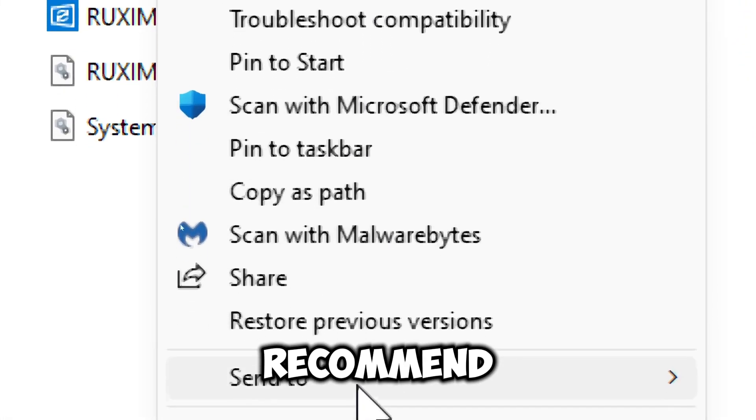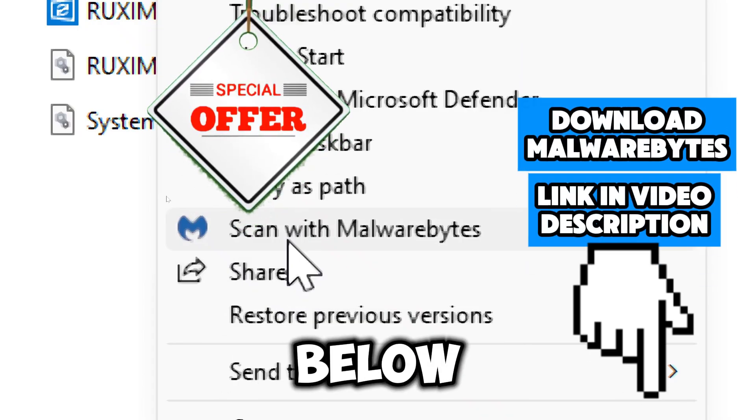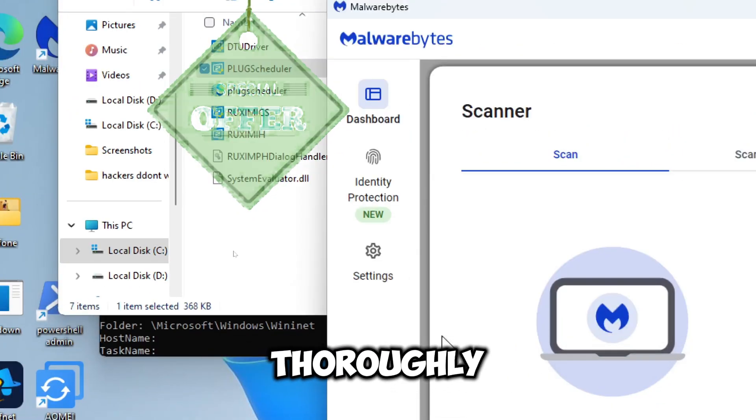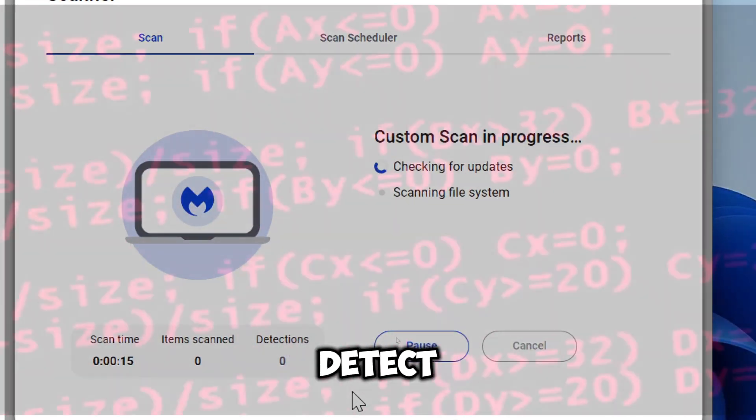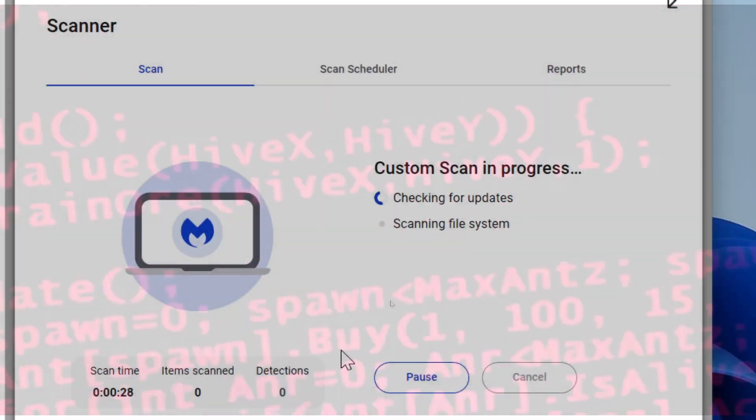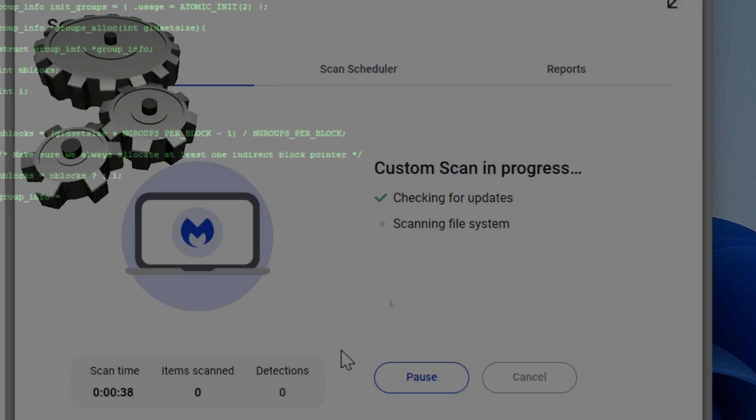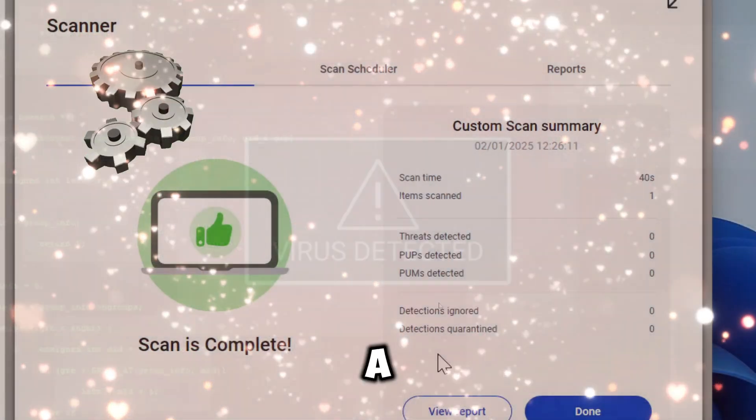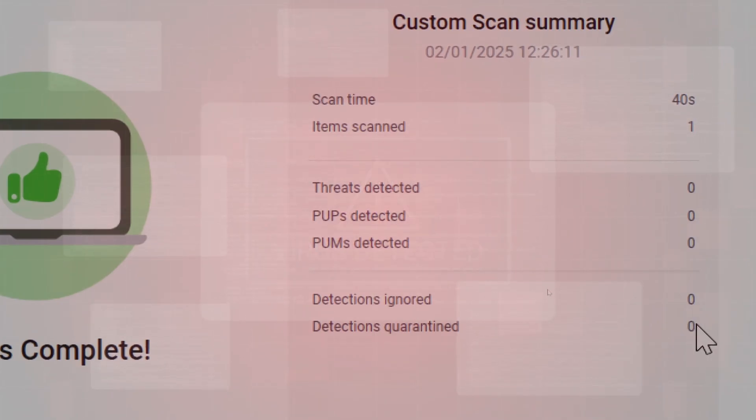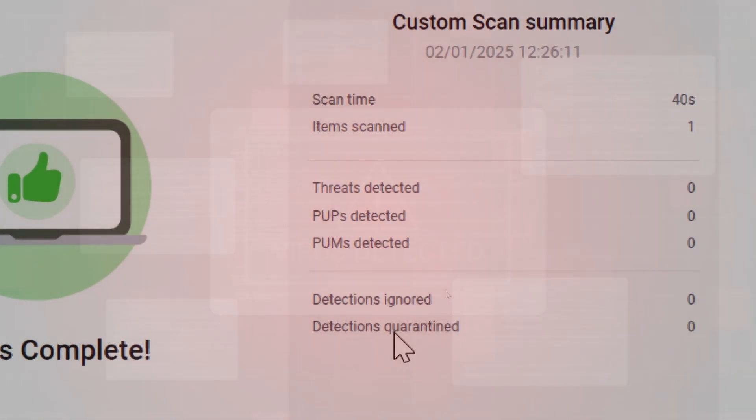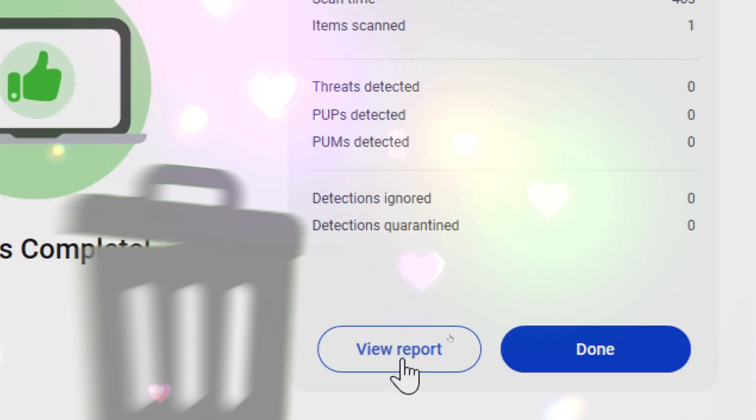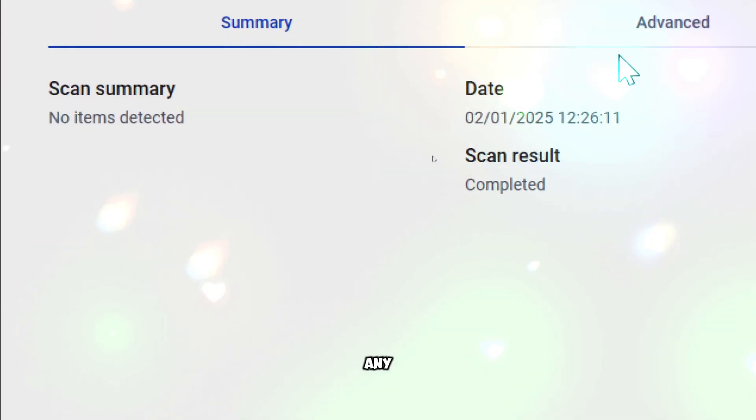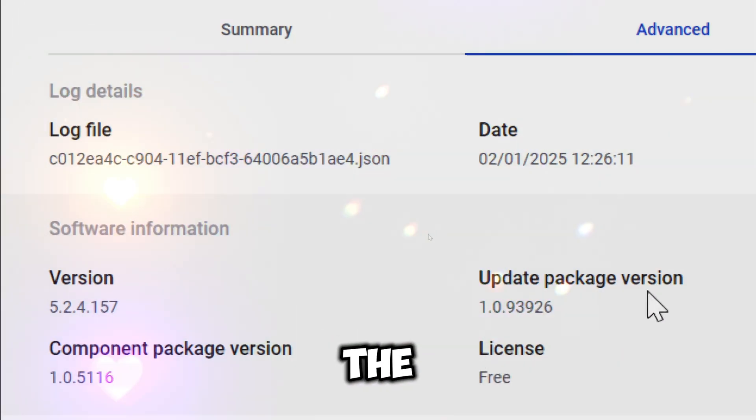I recommend using Malwarebytes - click the link in the video description below to get access to the recent discount offer. Malwarebytes will thoroughly analyze the executable file to detect known malware signatures and suspicious behaviors. It checks if the file attempts to modify system settings, access sensitive data, or execute unauthorized processes. If a threat is detected, Malwarebytes will isolate the file in the quarantine area to prevent it from harming your system further and will recommend deleting the file permanently. After the scan, Malwarebytes provides a detailed report listing any detected threats, their locations, and the actions taken.